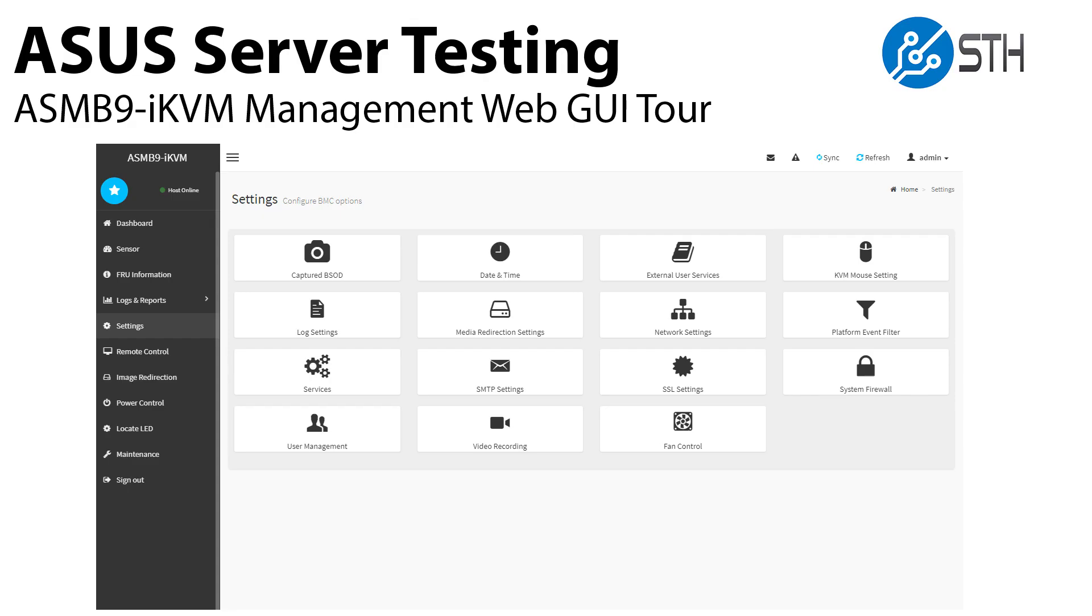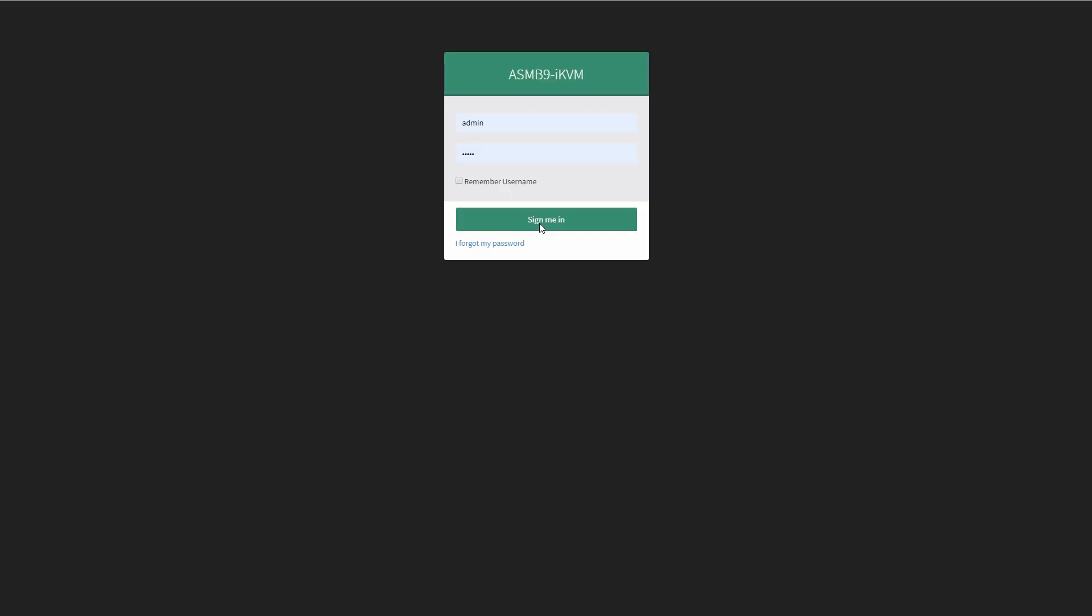Hi guys, this is Patrick from STH. Today we're going to look at the ASUS Management Interface, specifically the Web Management Interface. We're reviewing a number of their new servers and so we wanted to check out what their new solution looks like since it's changing this generation.